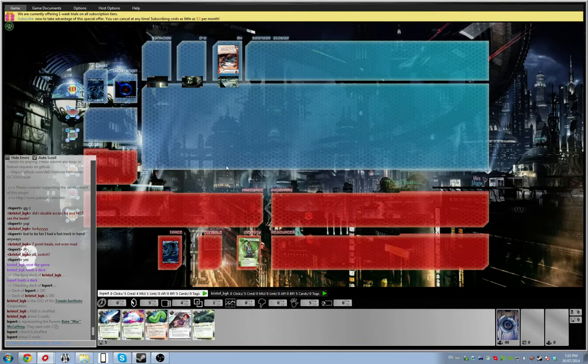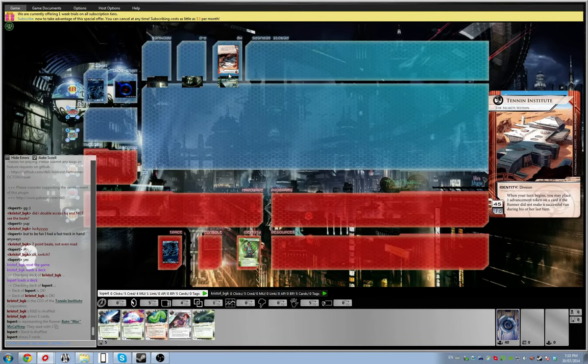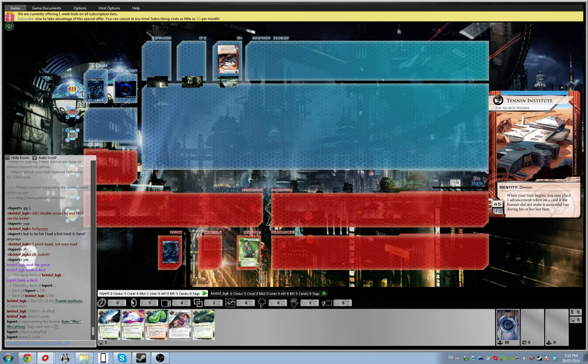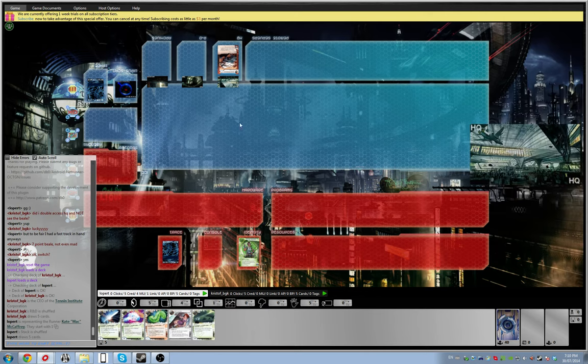Alright, so here we go. What is this, game number nine of StemHack League? Okay, my opponent is Tenant Institute. Alright, interesting.